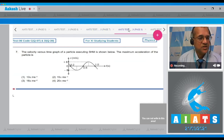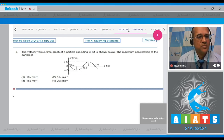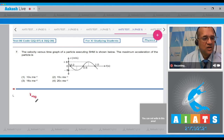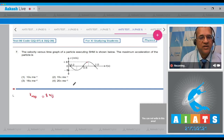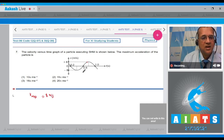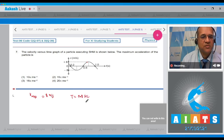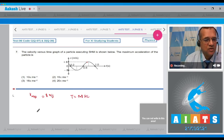Question 7: A velocity versus time graph for a particle executing SHM is shown. The maximum velocity from the graph is 8 m/s. From the graph, the interval from 0.2 to 0.6 seconds is half the time period, so the full time period T = 0.8 seconds.